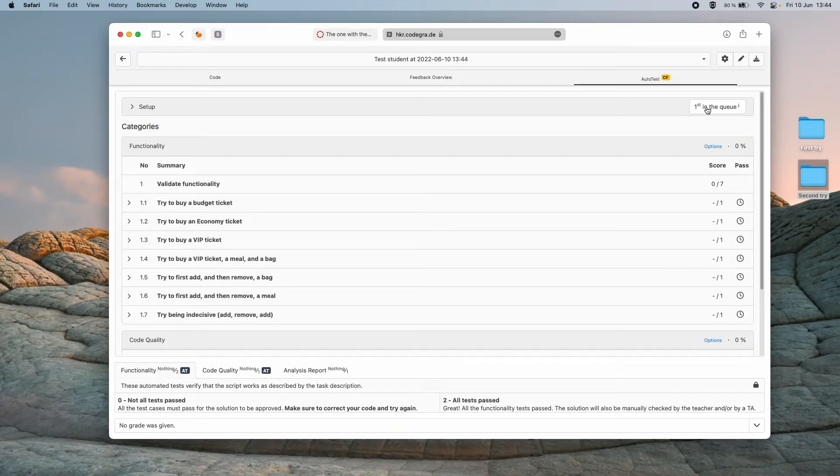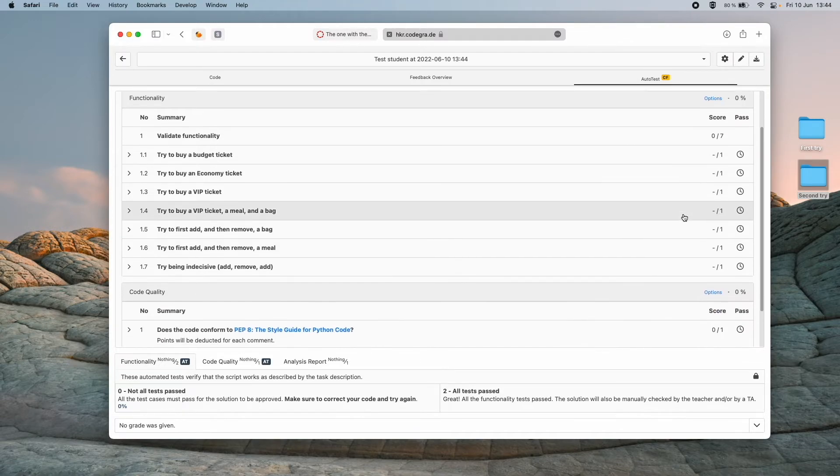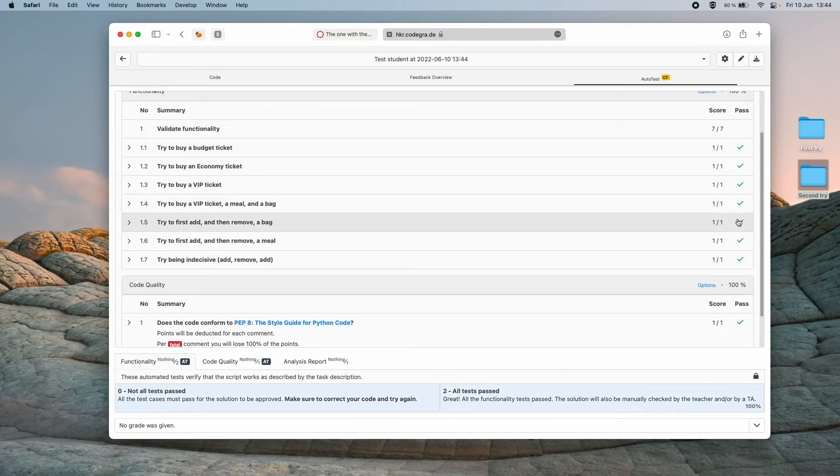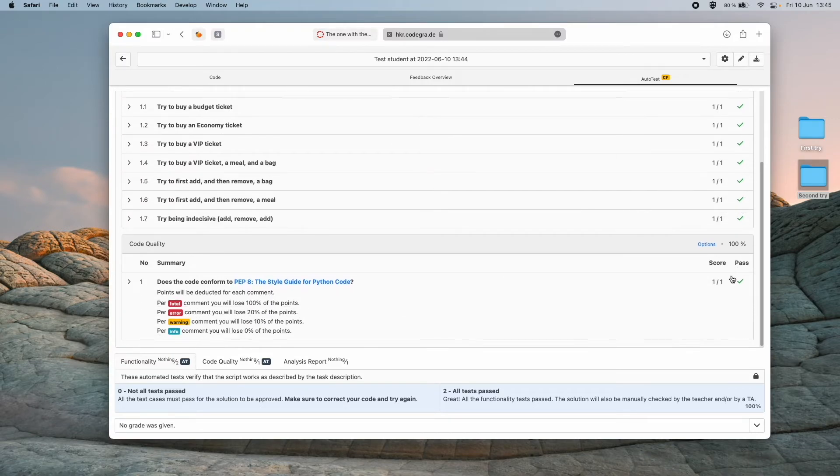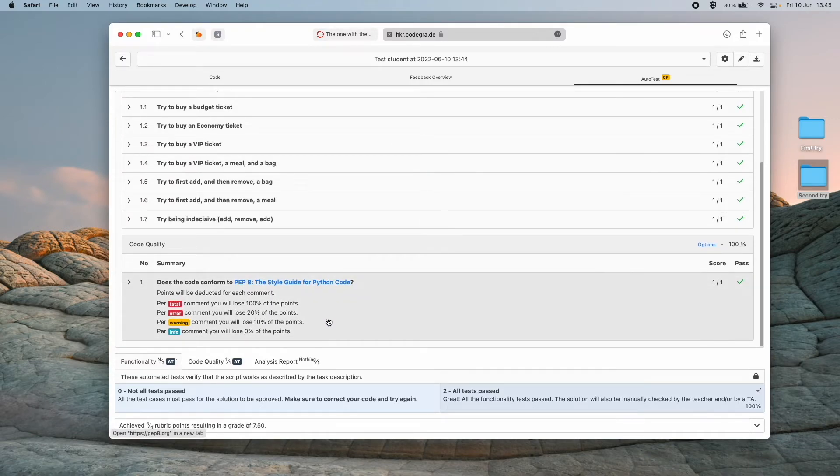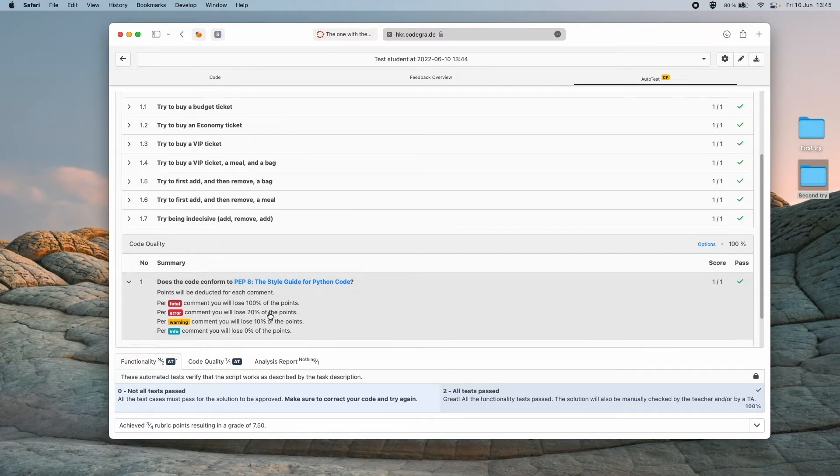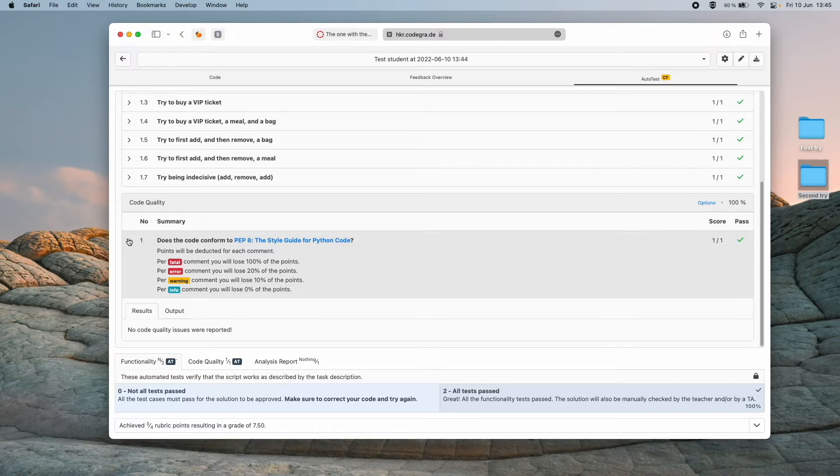We can see that all right we are first in queue, it's soon gonna run and check it for us. We see we managed to fix our problem here and we also fixed all the problems that were listed here before under the code quality check.